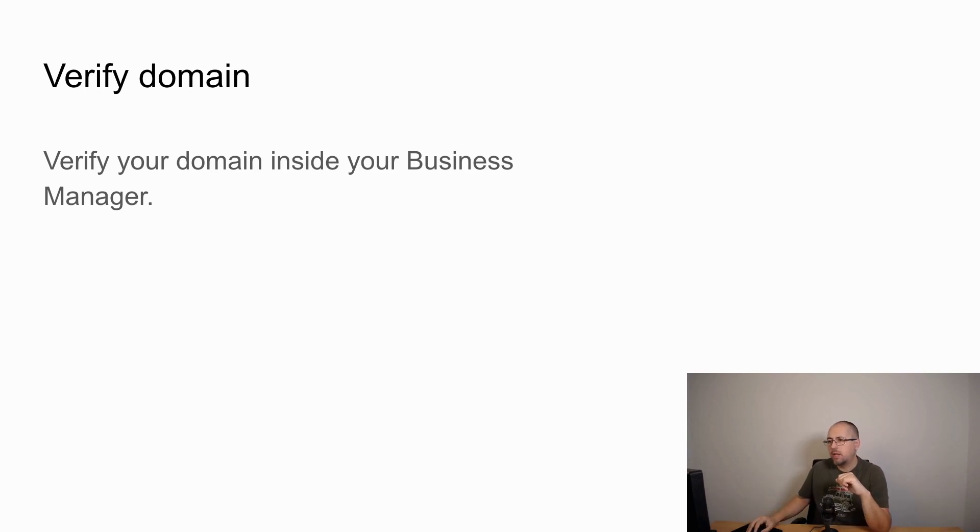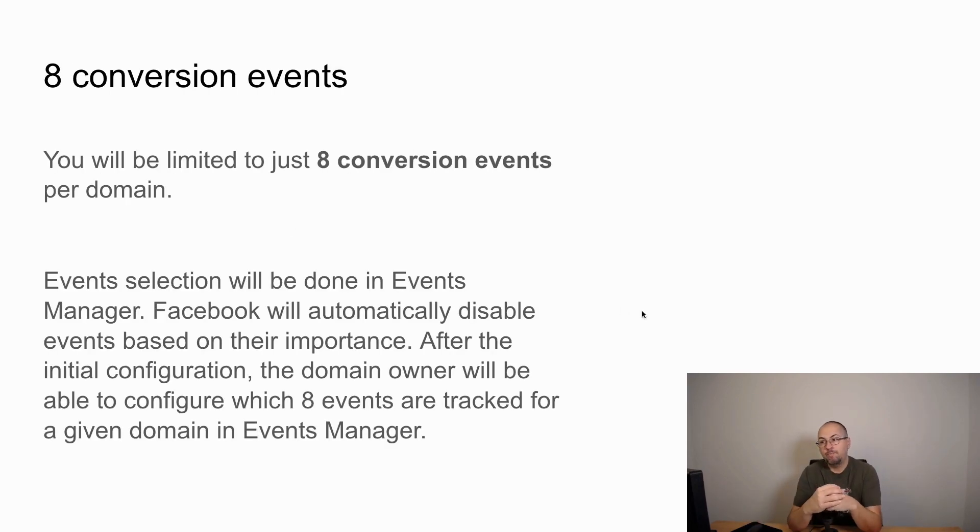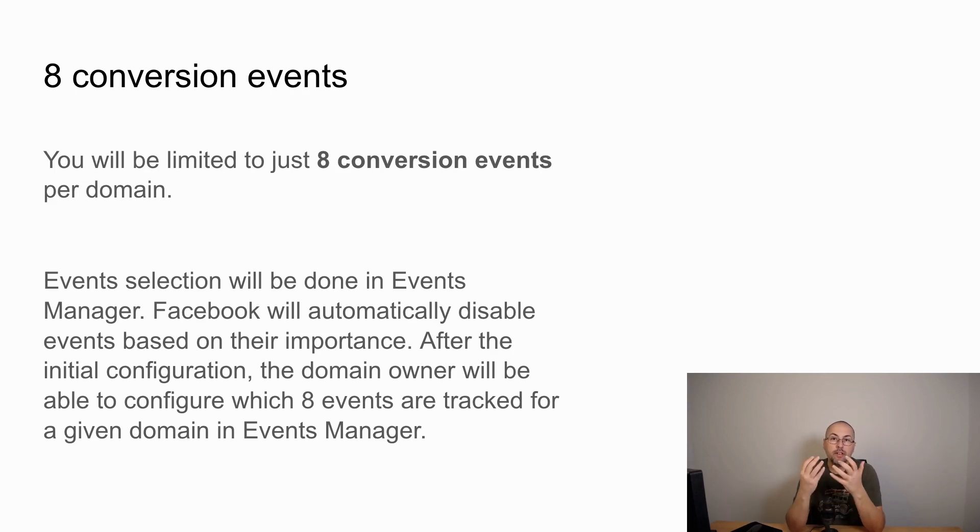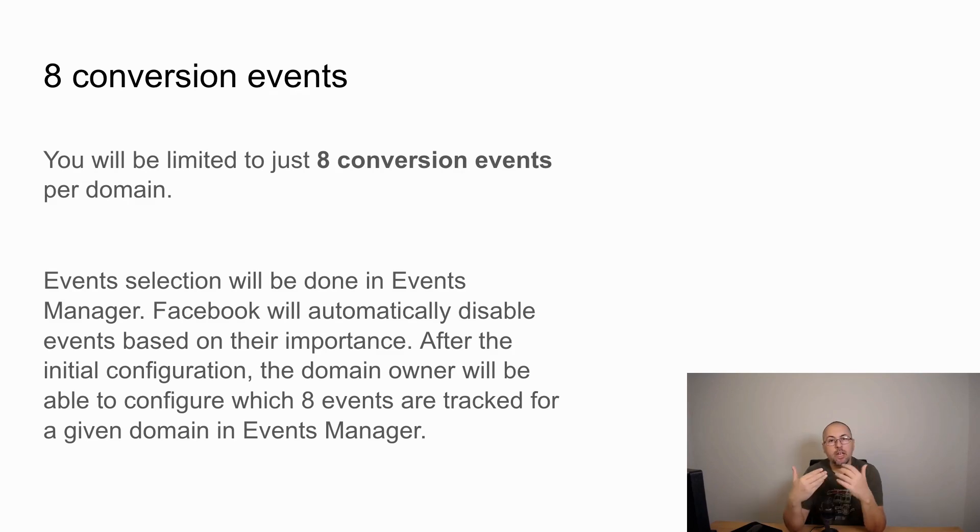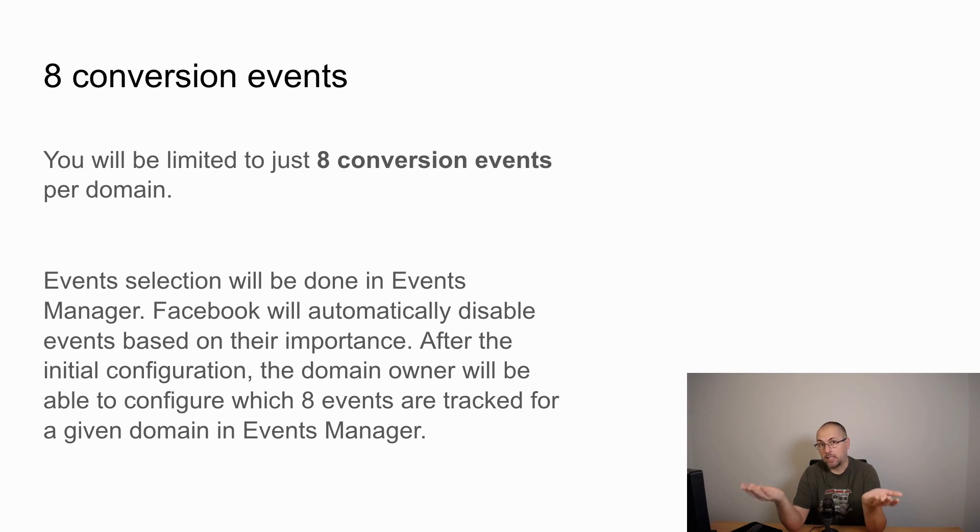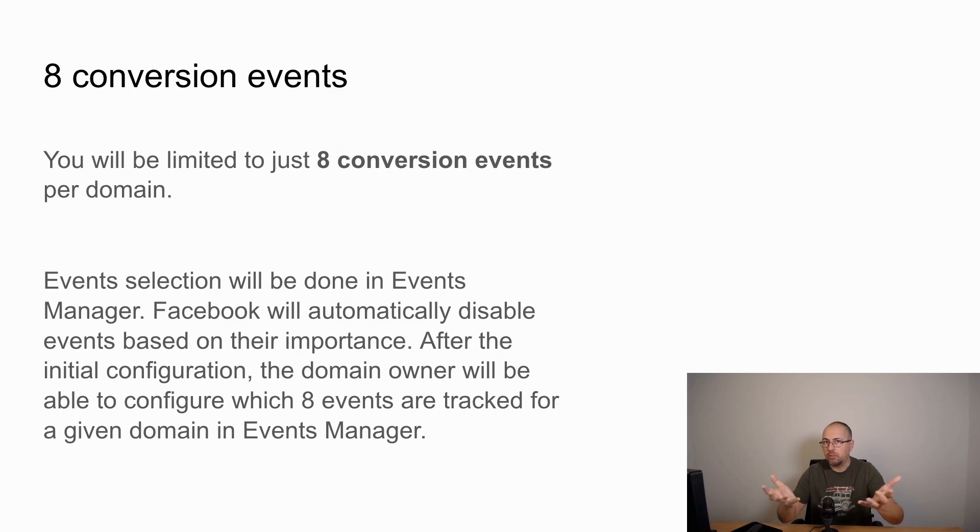And the second thing that is going to be different: businesses will be limited to just eight conversion events for each domain. It means that if you currently use more than eight conversion events, you will have to reconfigure your strategy.